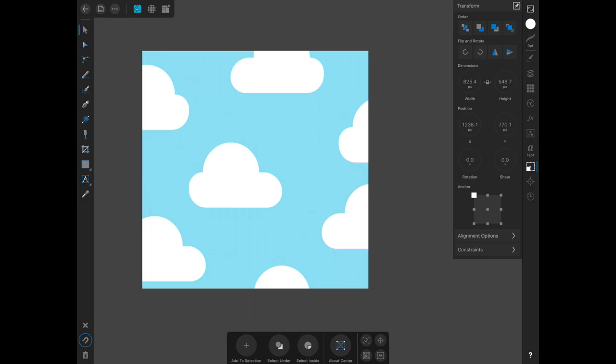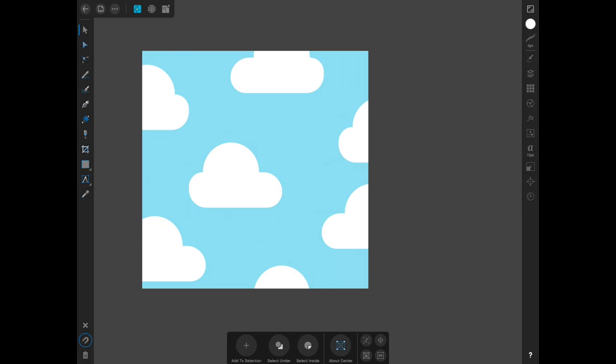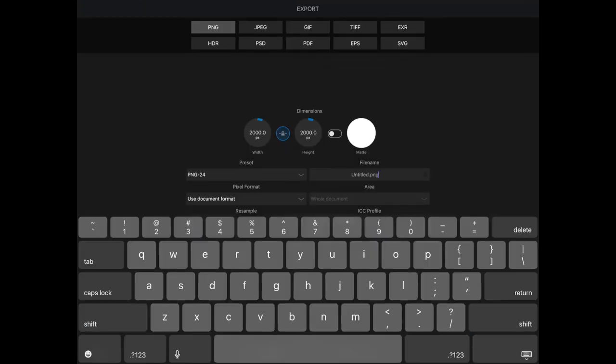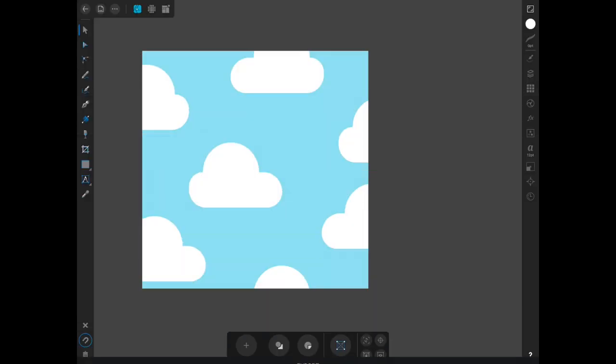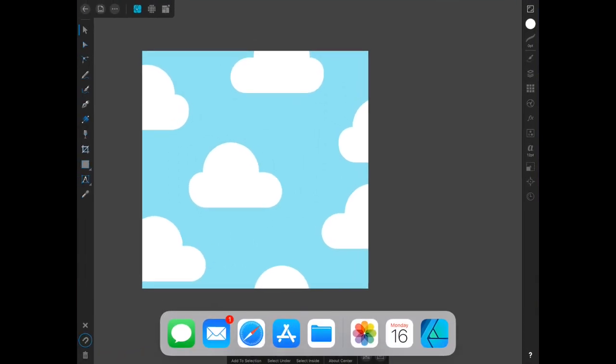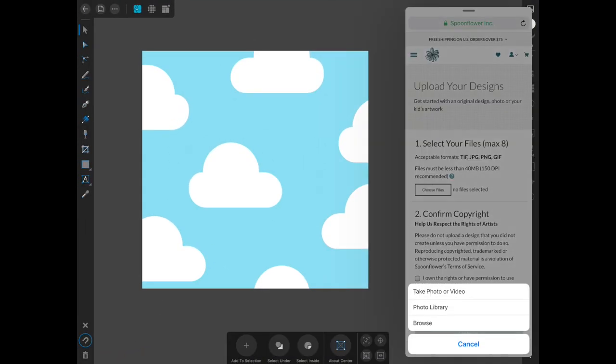If you would like to save it, click on the document at the top, export. And like I've done with the other ones, I'm just going to go to Spoonflower, and this way I know for sure that it is repeating.